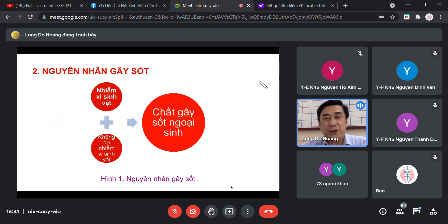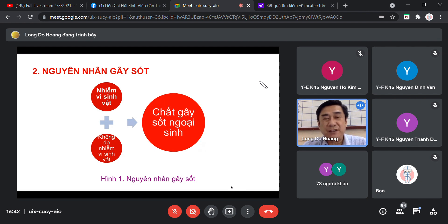Nhiệt độ bình thường của cơ thể con người Việt Nam dao động từ 36,5 đến 37,5 độ C. Thành ra 37,6 trở lên gọi là sốt. Nguyên nhân gây sốt có nguyên nhân nhiễm vi sinh vật và nguyên nhân không do nhiễm vi sinh vật. Hai dạng nguyên nhân này giống như nguyên nhân gây viêm - có viêm thì sẽ có sốt.